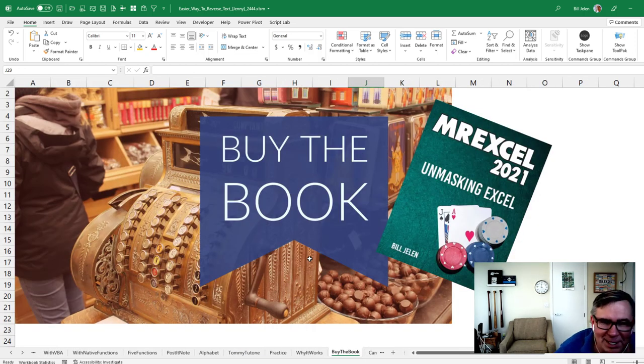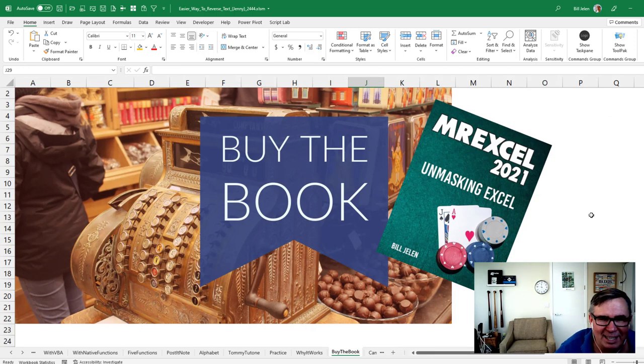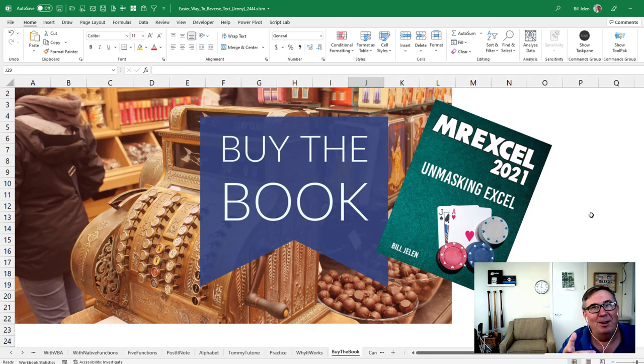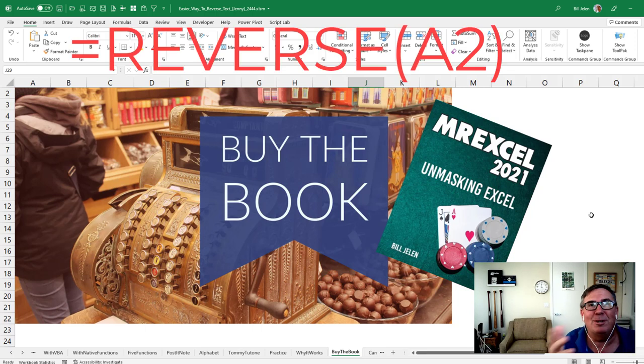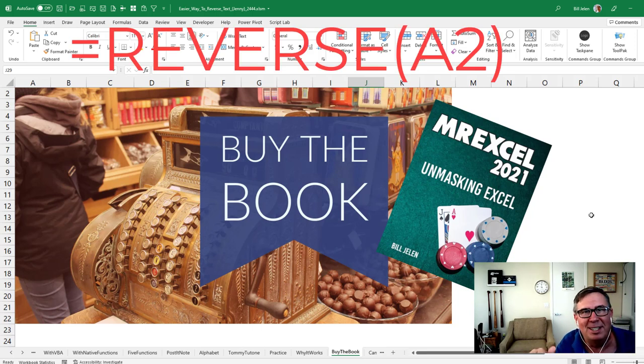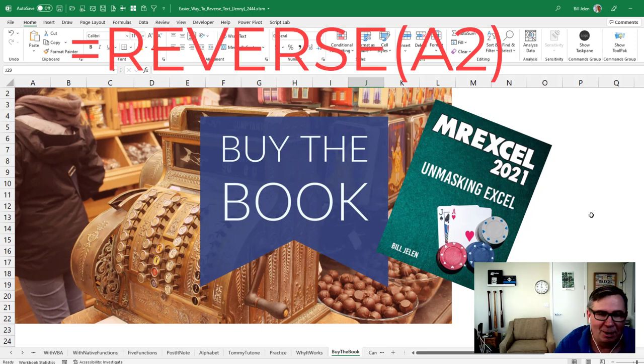Hey, check out my book, MrExcel 2021 Unmasking Excel. Lots of great formulas in there, although certainly not the reverse formula. Wouldn't it be simpler if Microsoft just gave us equal reverse? Of course, then we never would have heard this great song, right?